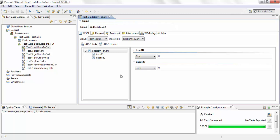Another thing that SOA does is create a form input view for each of the request messages. So instead of changing the XML directly, it creates a form view from the XML request, making it easier to input and data-drive data when you're creating these tests.